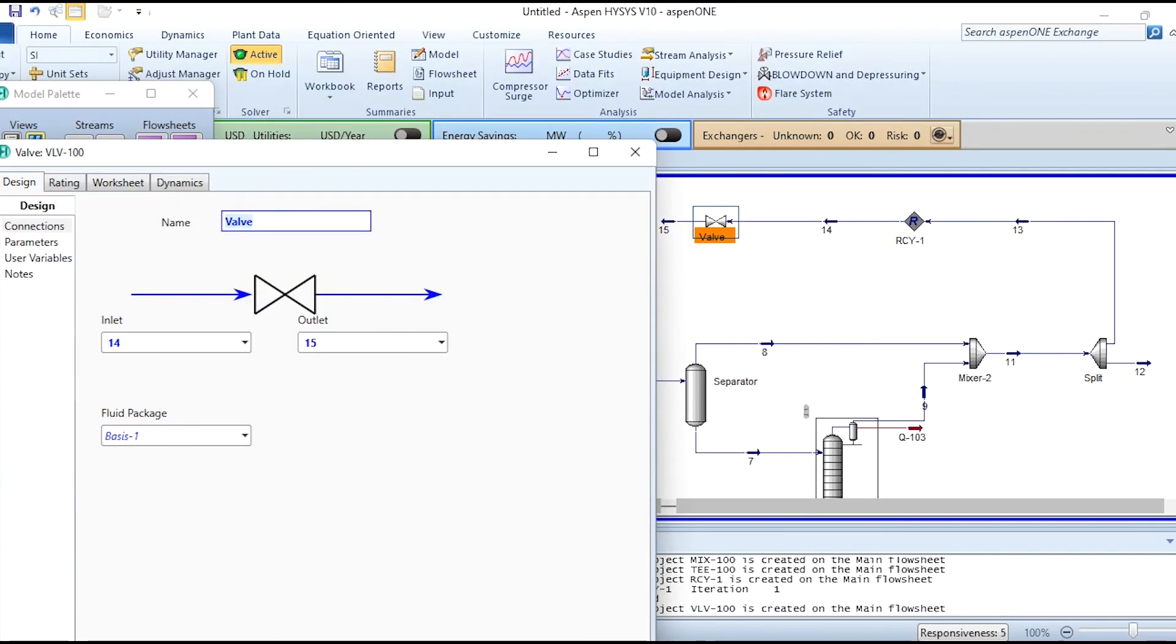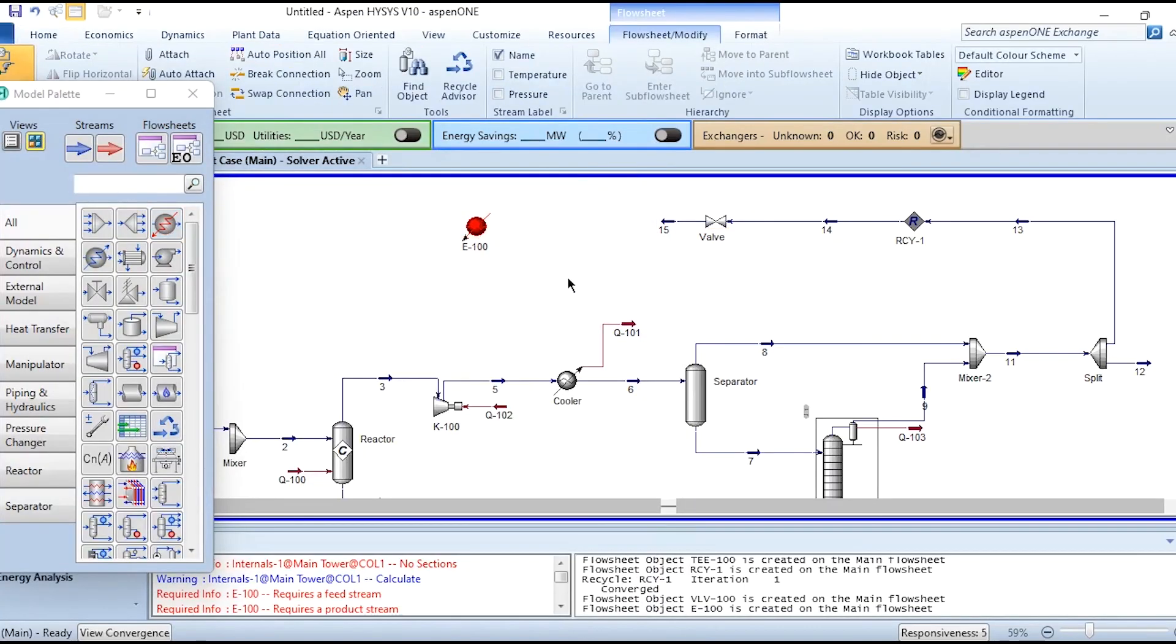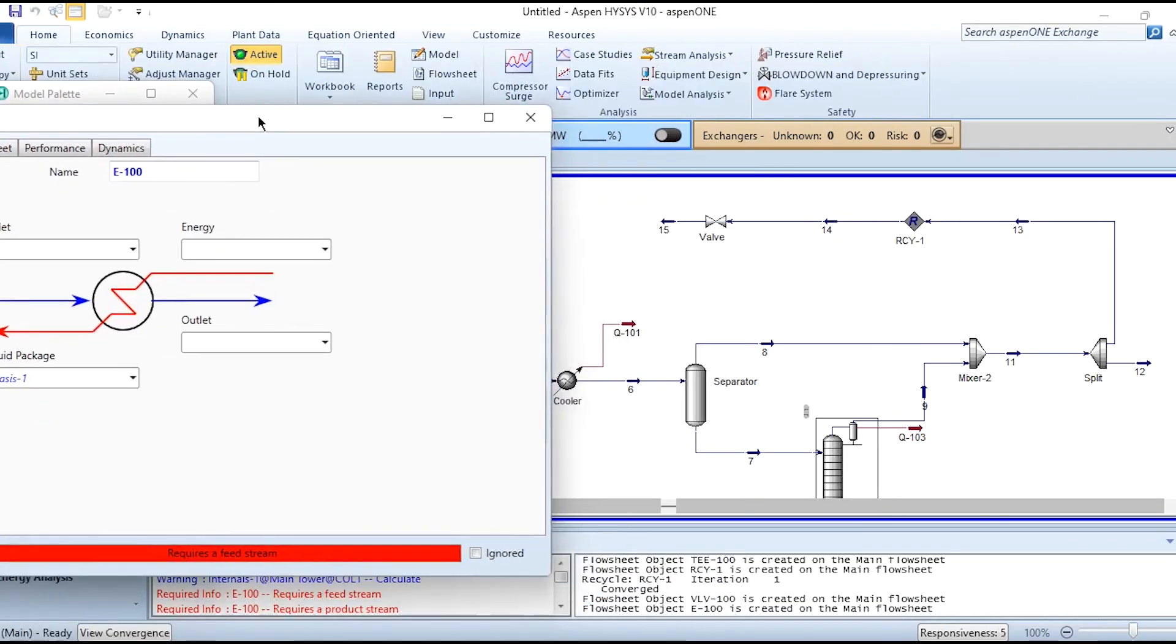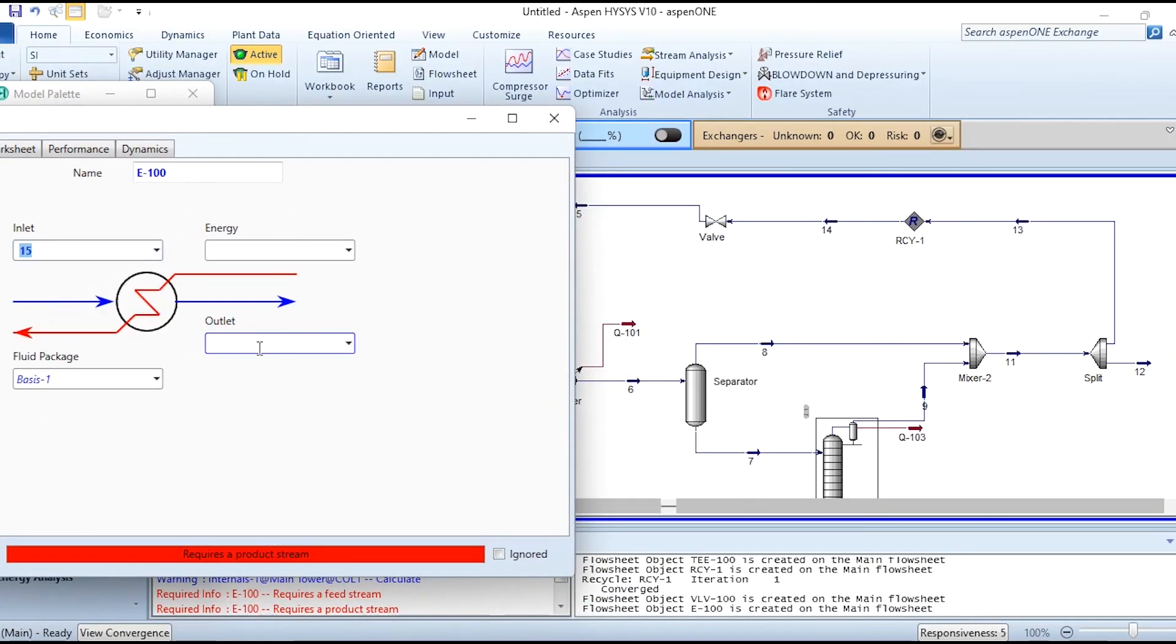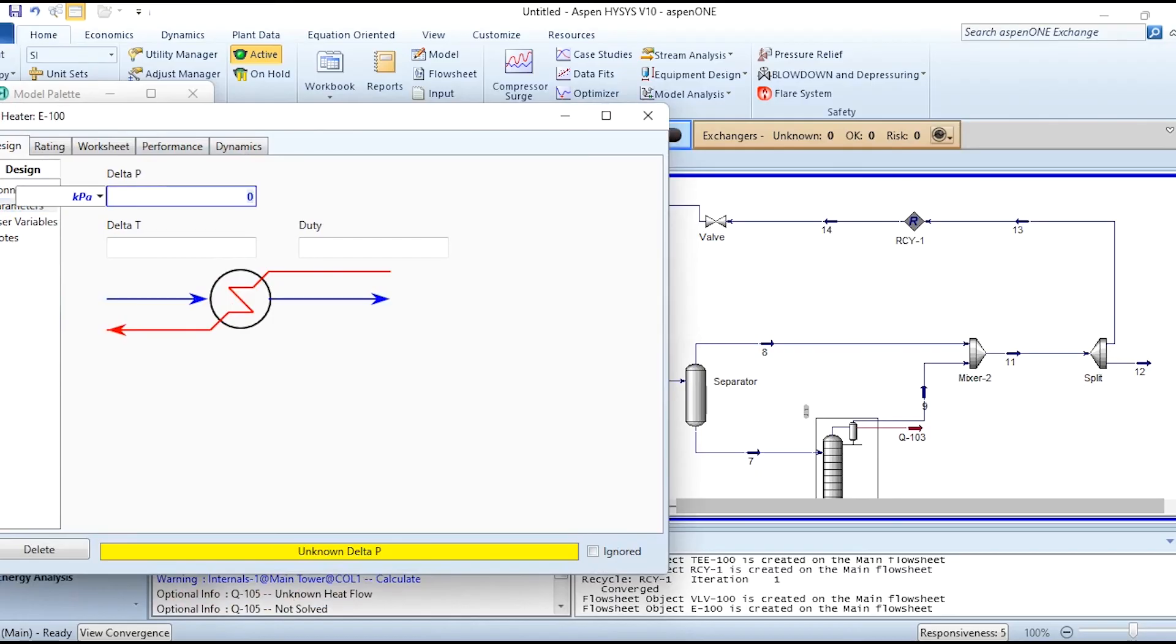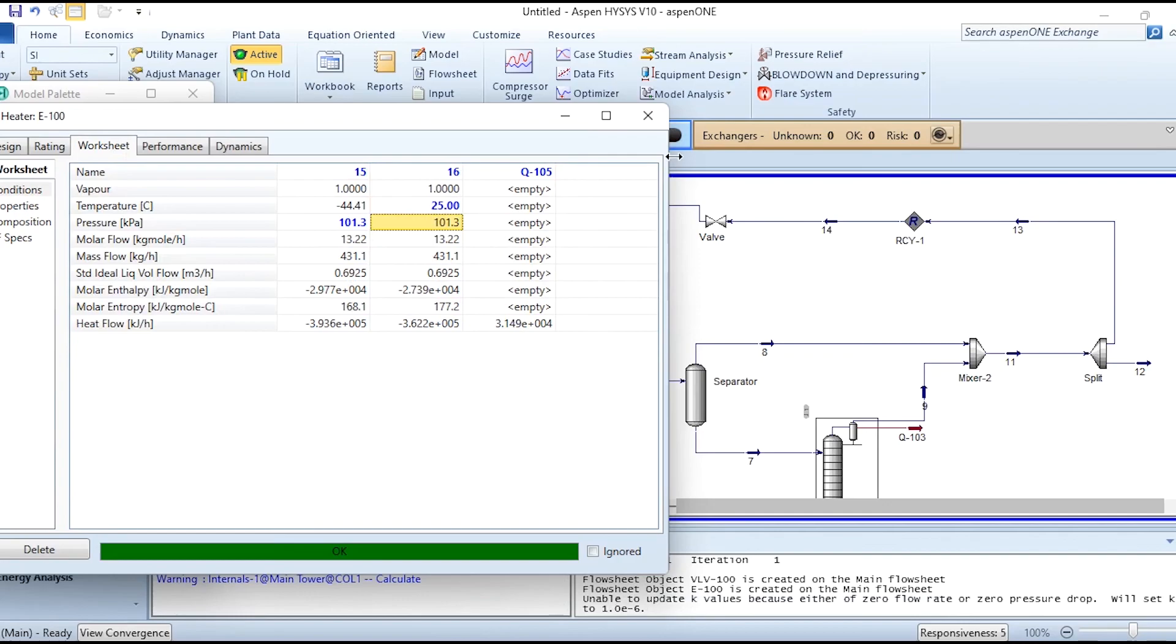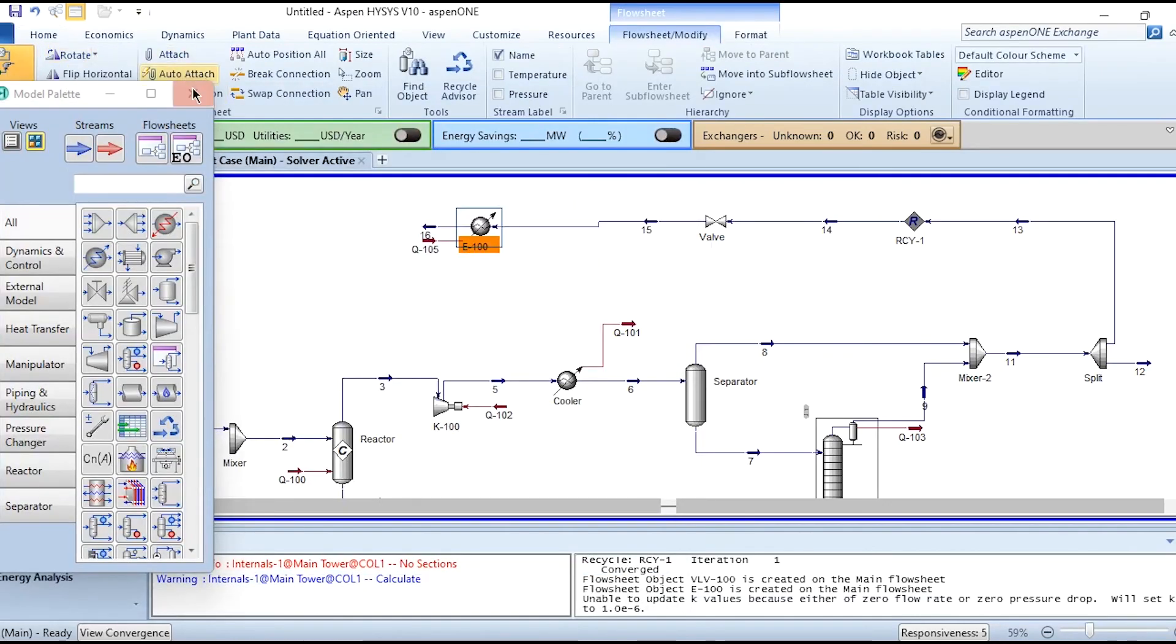Then after that, we have to select a heater to heat or increase its temperature to the feed temperature, which is 25°C. Stream 15 is inlet, 16 is outlet. This is Q105. Delta P is 0, we can simply specify here or here, but it's up to us. And 25 is outlet. Again rotating it to ensure proper connections are made.